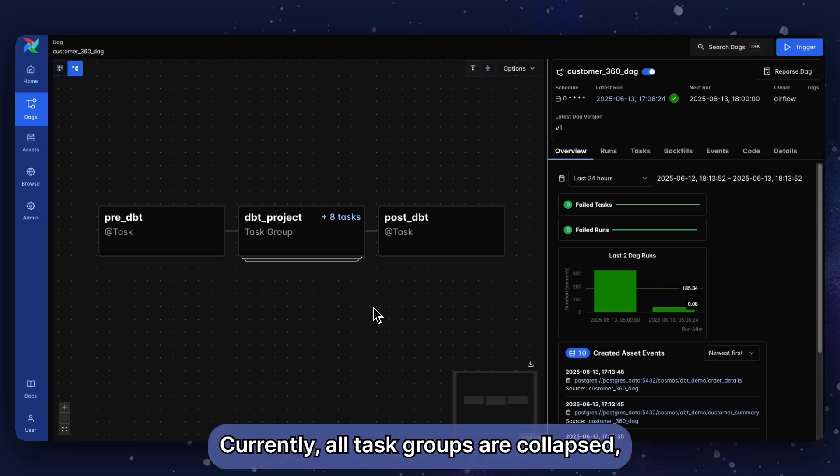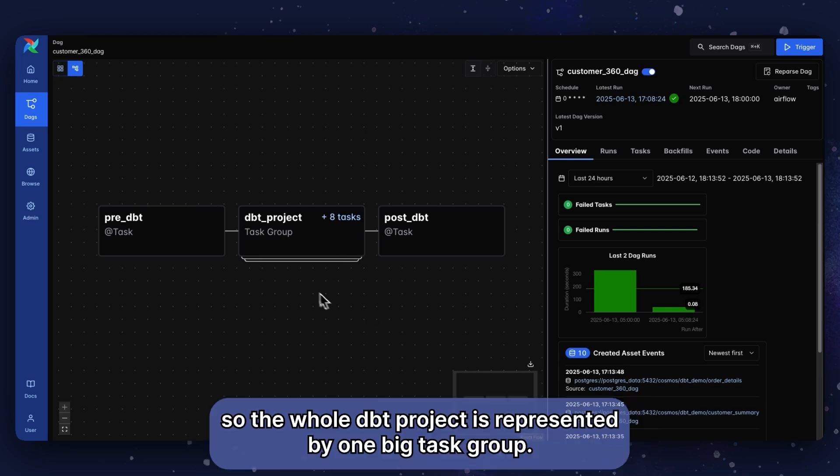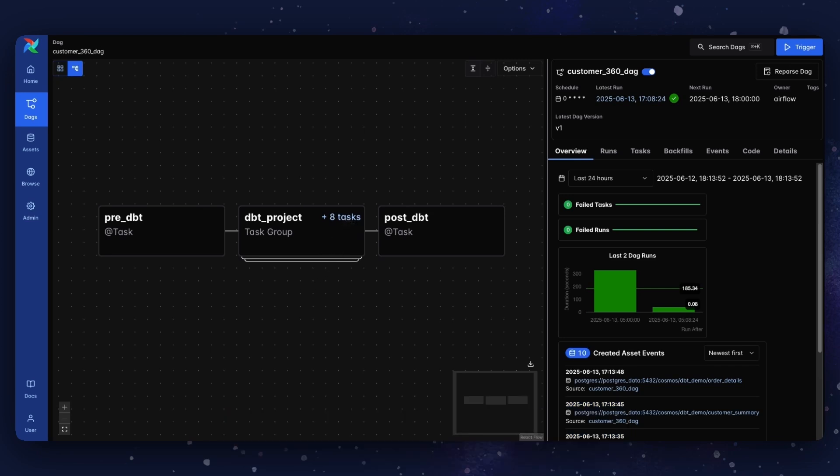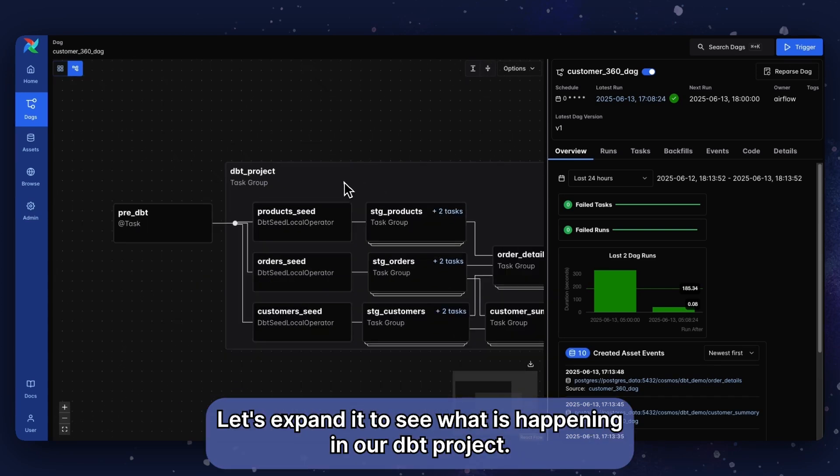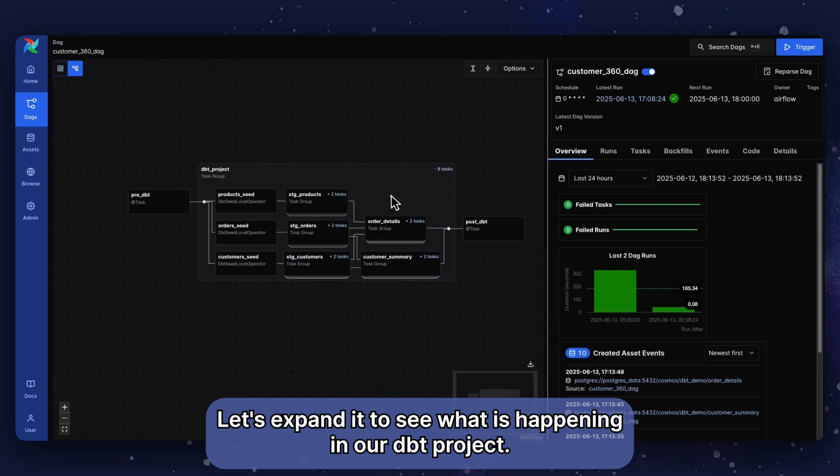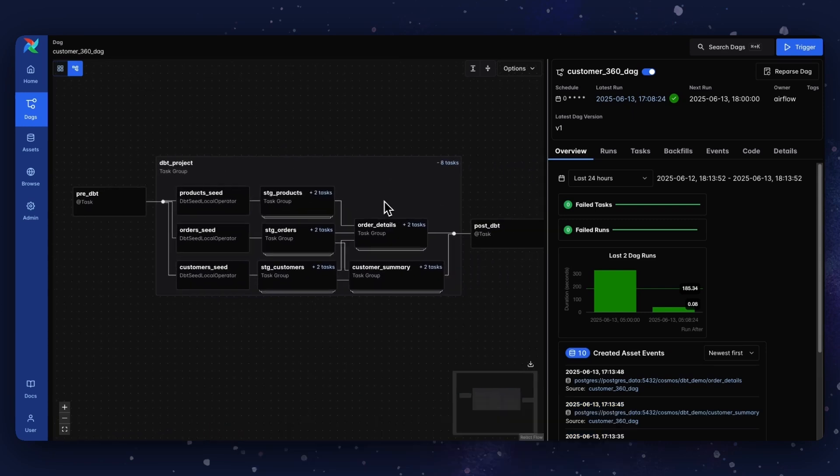Currently, all task groups are collapsed, so the whole dbt project is represented by one big task group. Let's expand it to see what is happening in our dbt project.